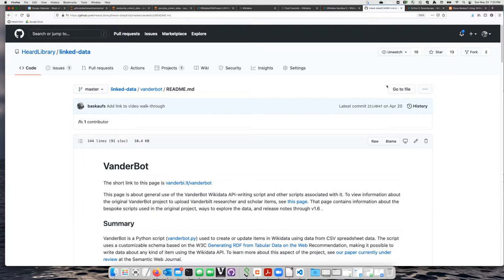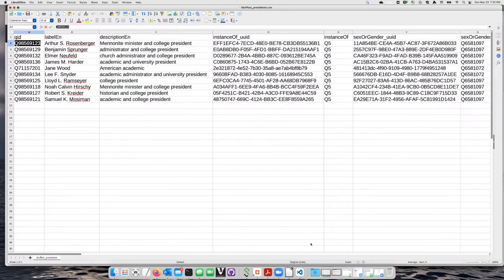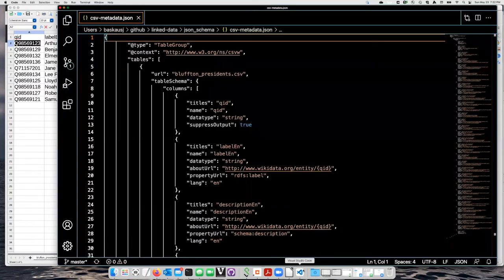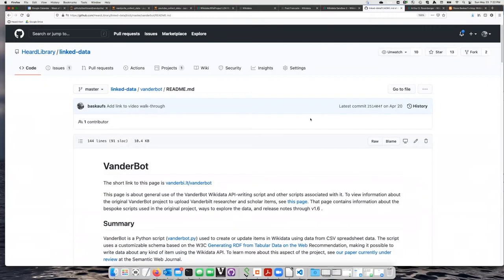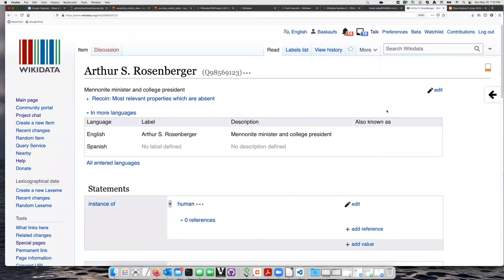We will start with a spreadsheet that looks something like this, and we will use a JSON mapping schema that looks something like this in order to create items in Wikidata that look like this.